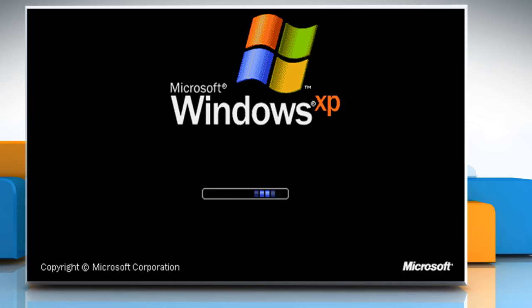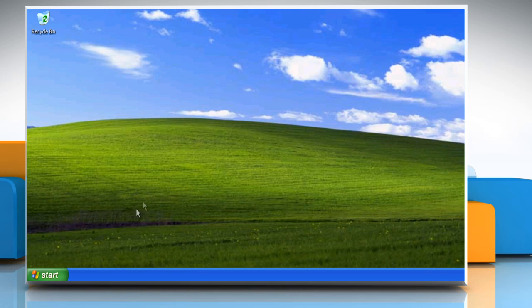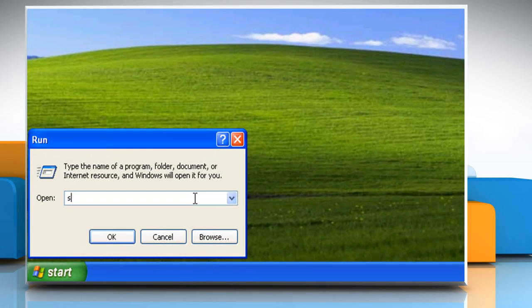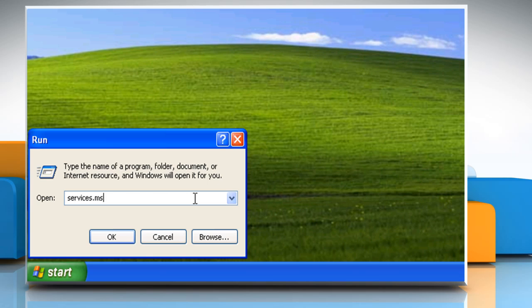If the issue is still not resolved, click on Start and click on Run. Type Services.msc and then click on OK.